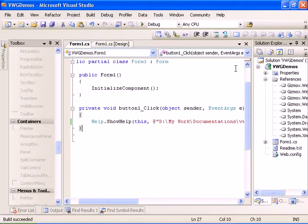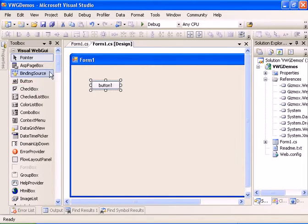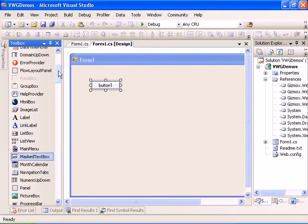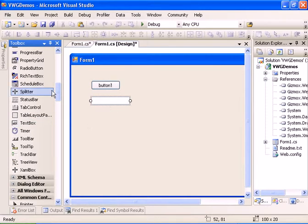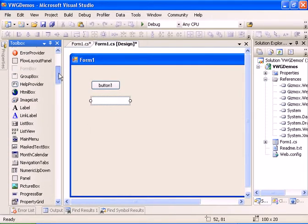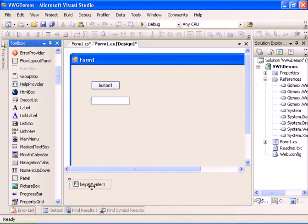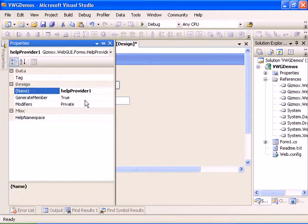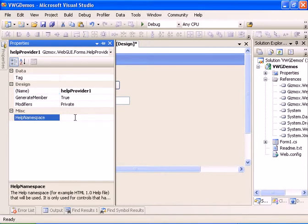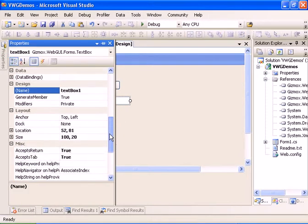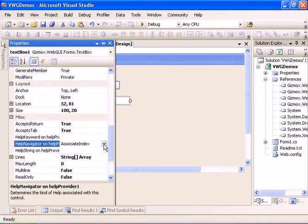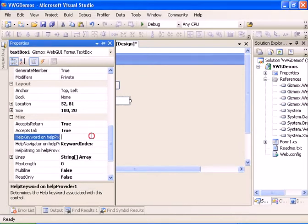One more way to do this: we're going to add a text box to the form and also add a HelpProvider. Within the HelpProvider properties, I'm going to set the help namespace to the directory of the CHM file. Now I can go to the text box and see some added properties.